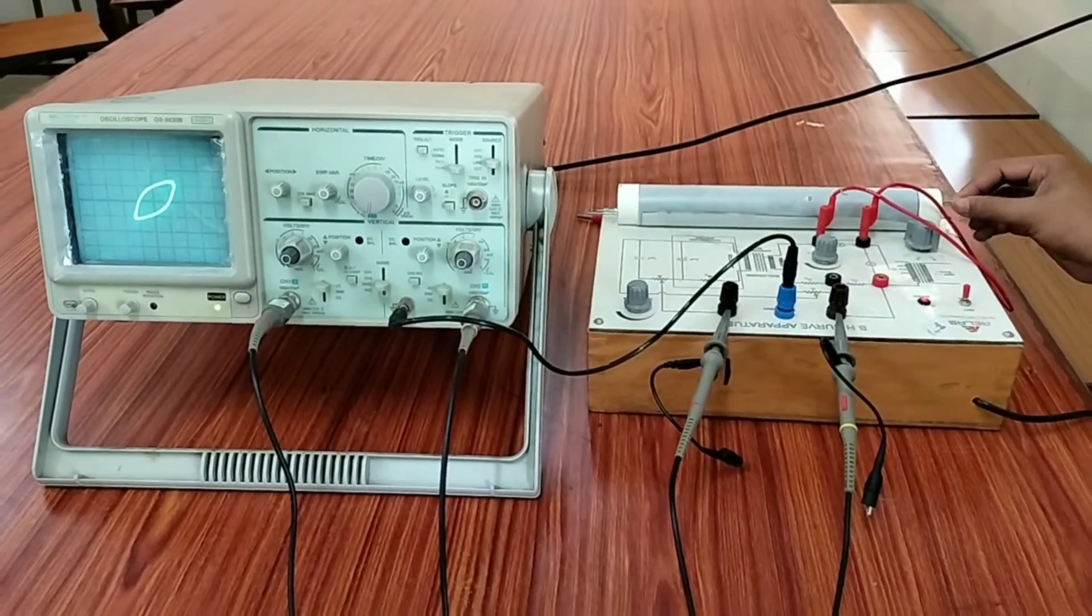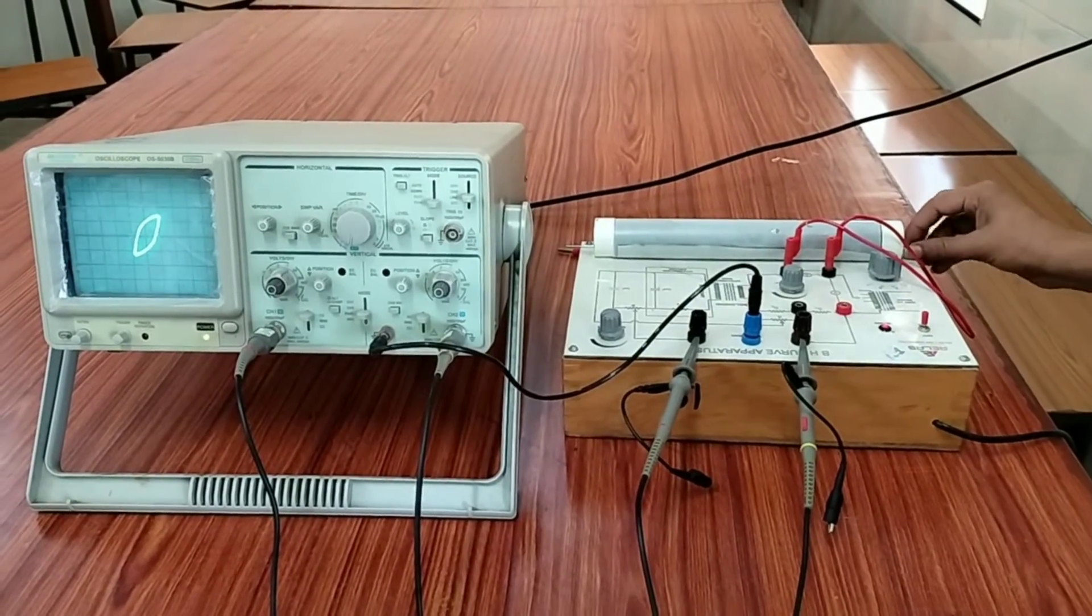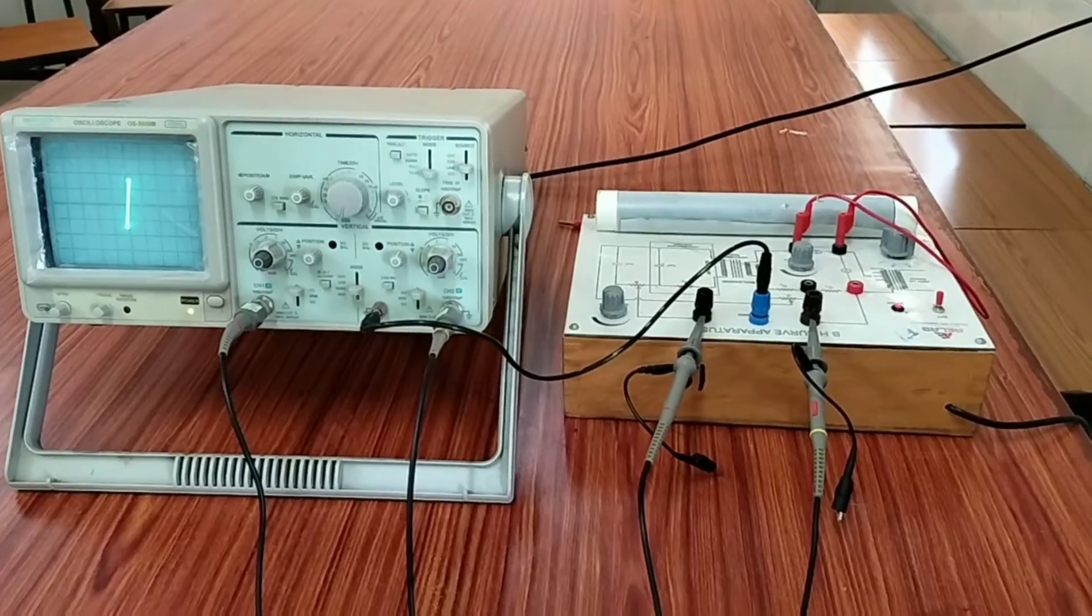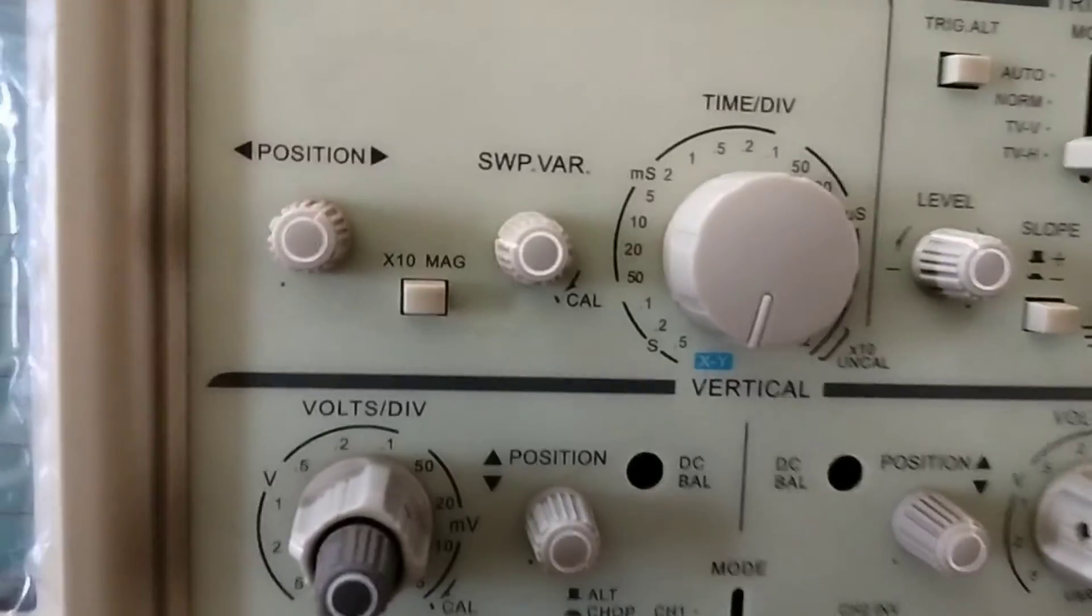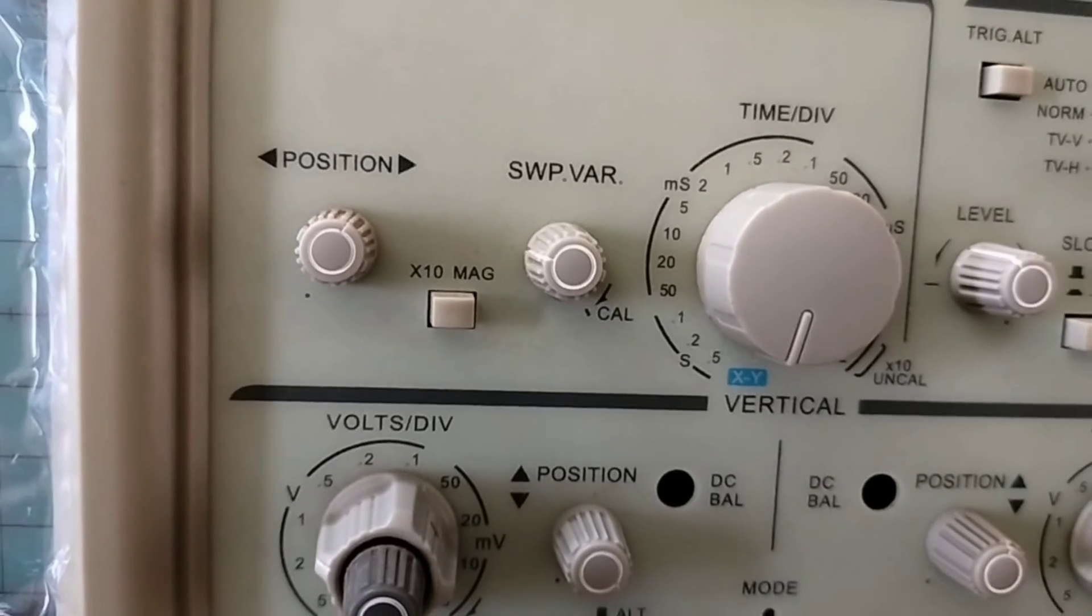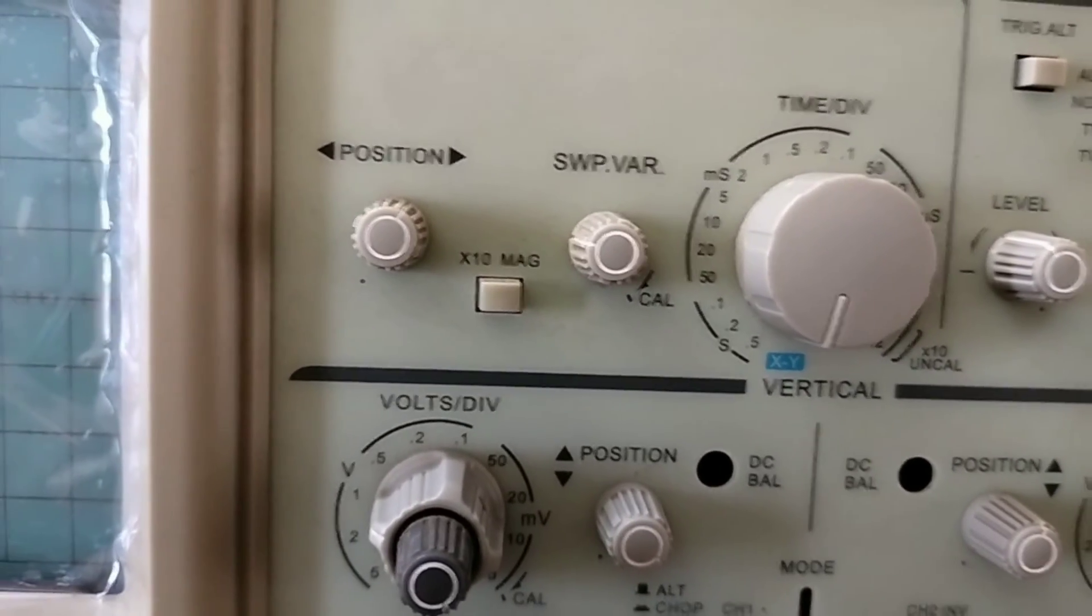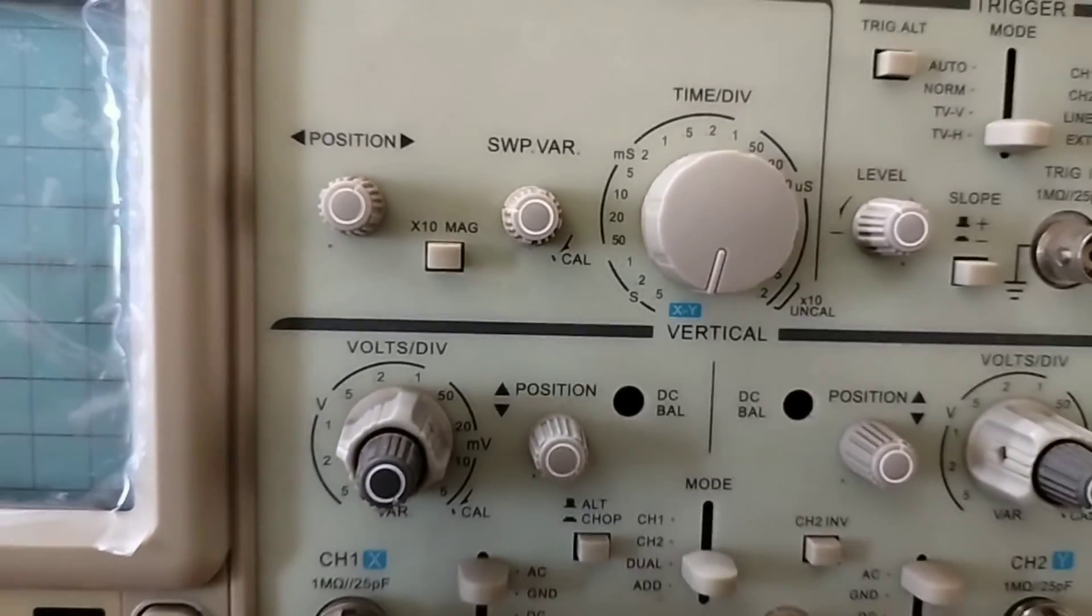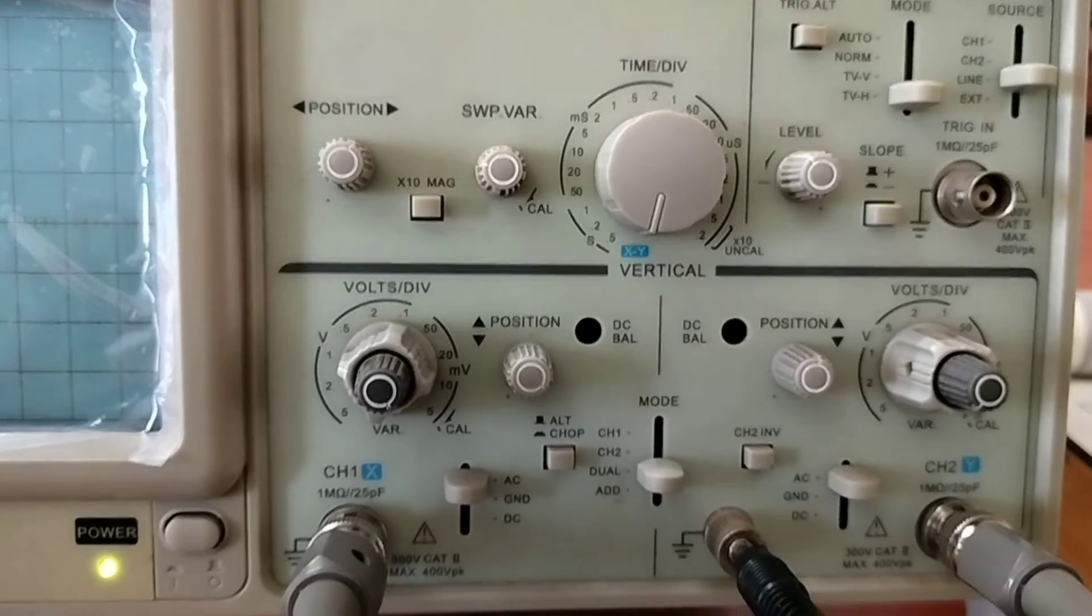In this experiment, we have taken an iron bar in the form of a cycle spoke and we will find out the BH curve of iron. First of all, you have to set up the CRO by adjusting the time per division switch to make the electron beam focus at the center of the screen.